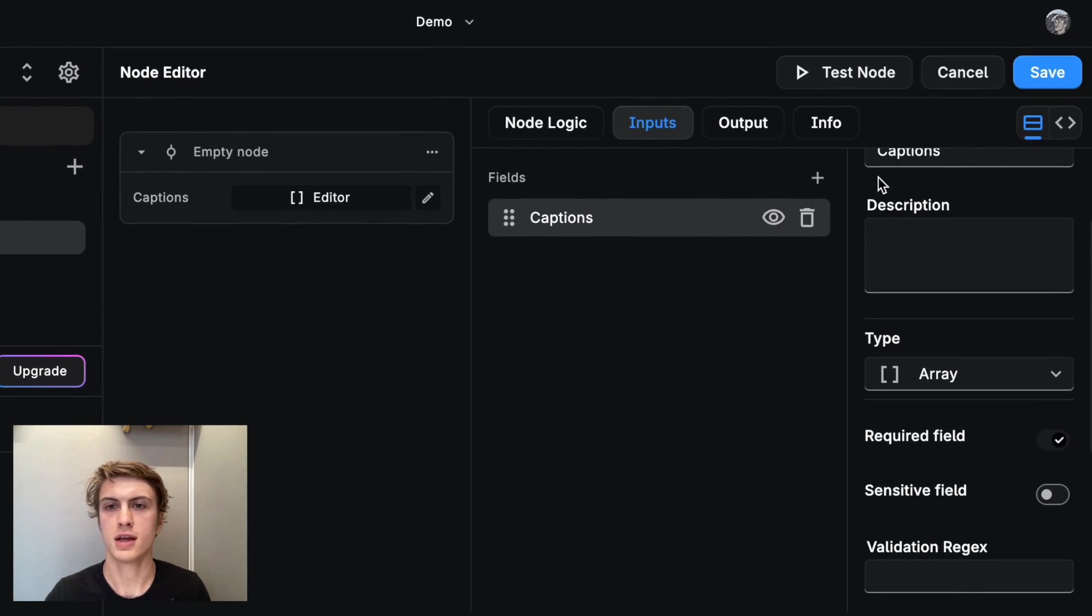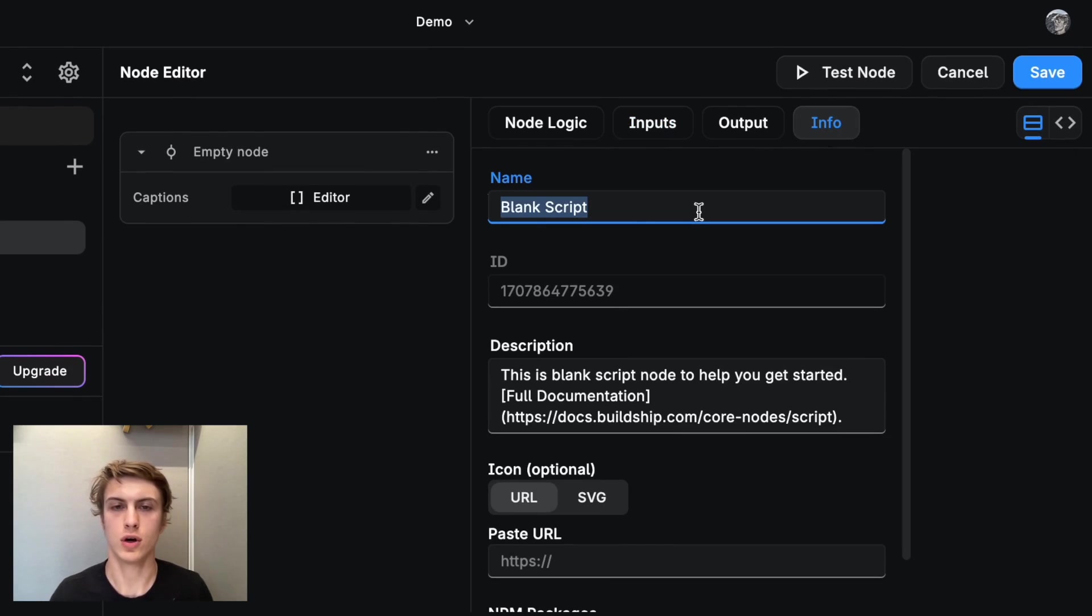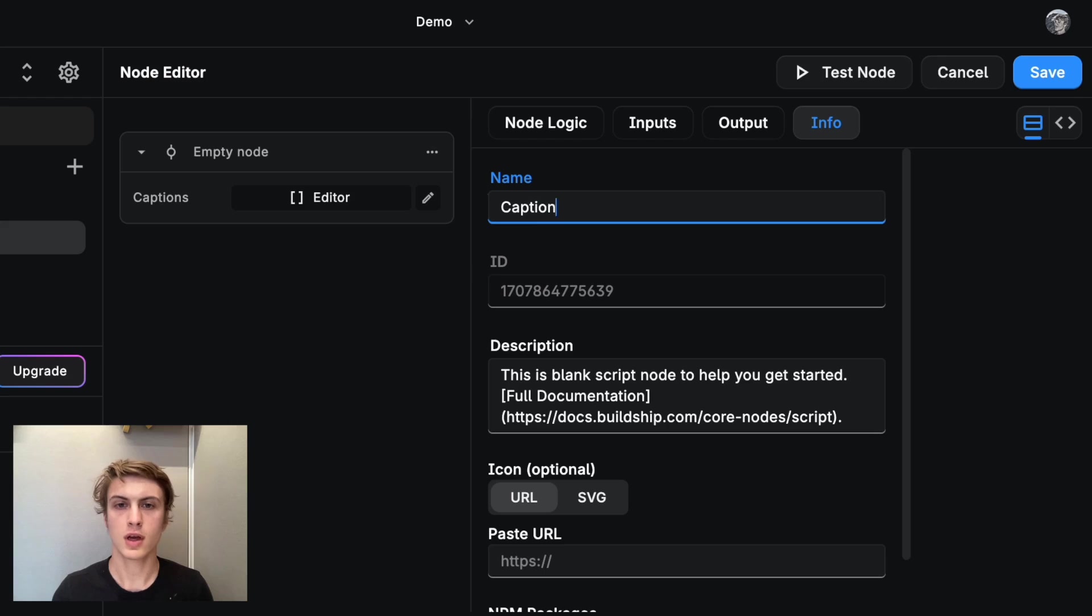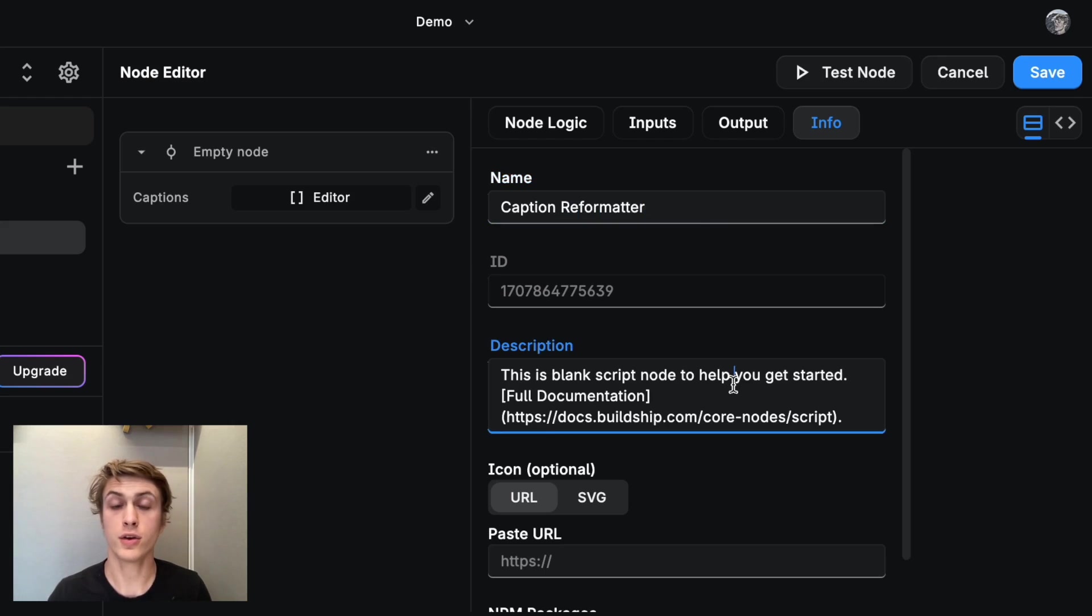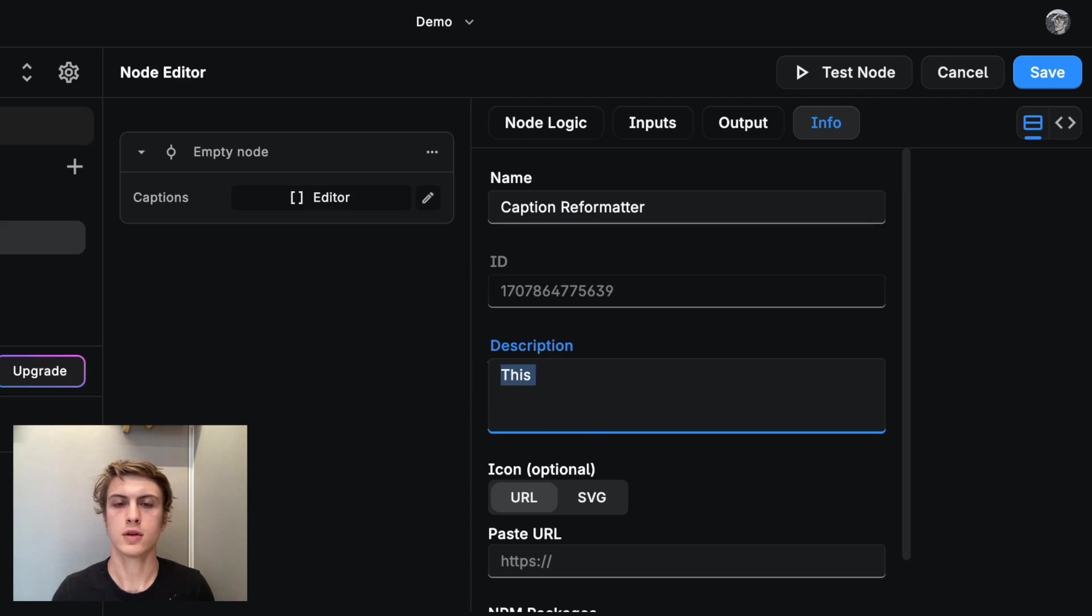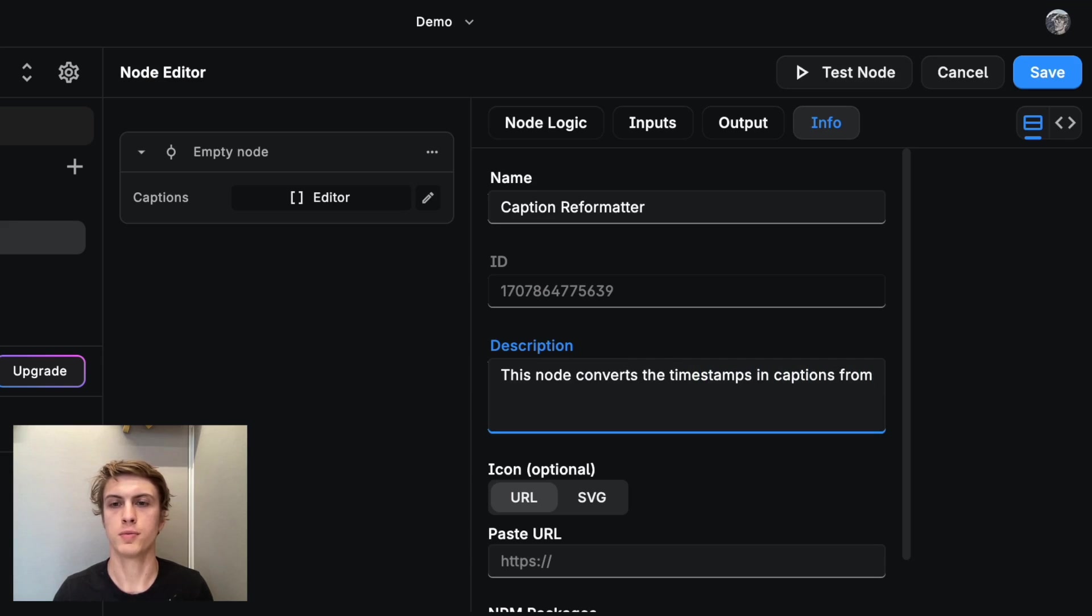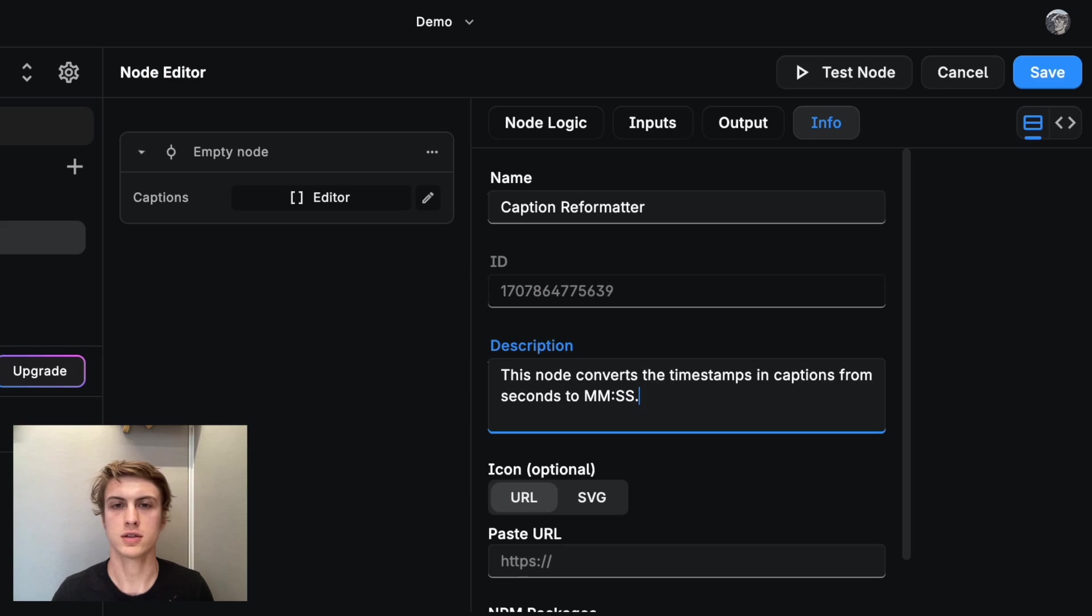And maybe under info here, I will just call this caption reformatter. And under description, I'll just put this node converts the timestamps in captions from seconds to minutes seconds. Cool.